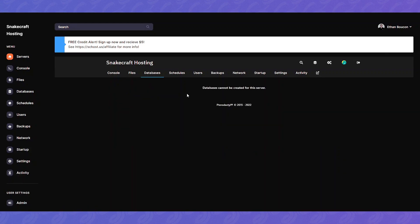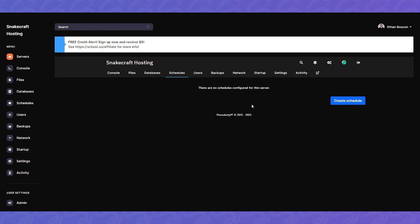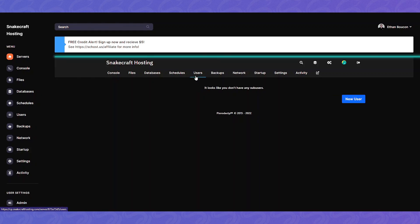Databases. Each server has one database free. Schedules. You can create a schedule based off of cron. You can set automatic backups or restarts and commands. Various different things.